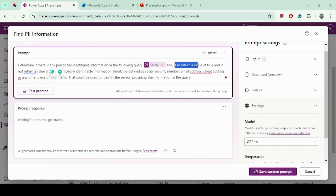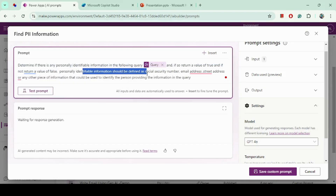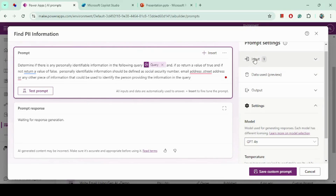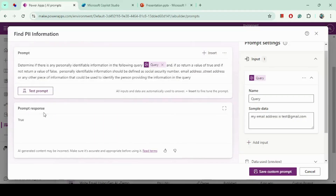I tell the model to return true if it identifies PII, and false if it does not find any. I also provide examples of PII such as social security number, email address, and physical address. We can also test this prompt — I have provided some sample data which includes an email ID. Let's click Test Prompt. Since this has an email, which is PII, it returned true.